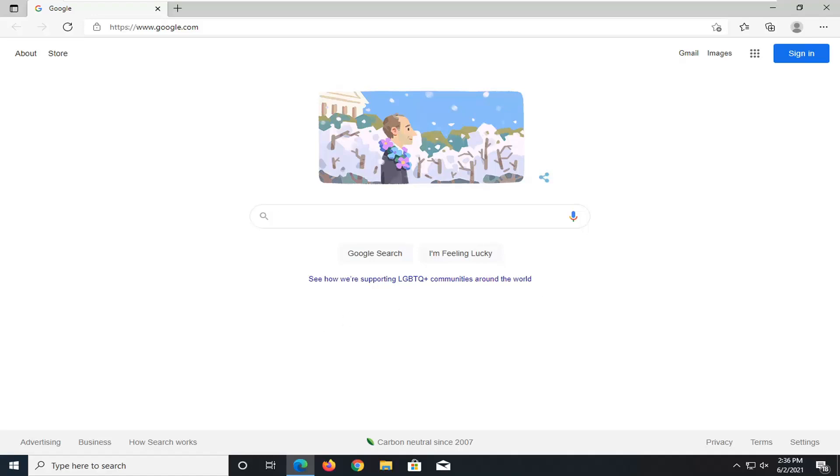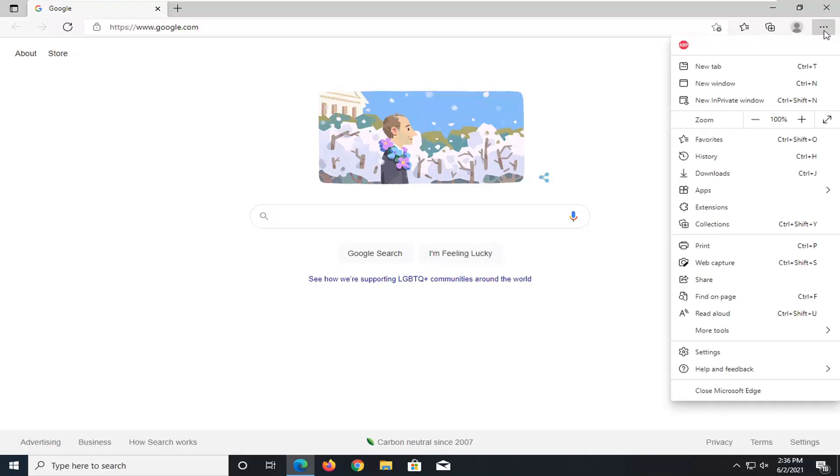This should be a pretty straightforward process here. Without further ado, let's go ahead and jump straight into it. We're going to start off by selecting the settings and more button up at the top right corner of the web browser. Go ahead and just left click on it, and then you want to go down near the bottom and select settings.